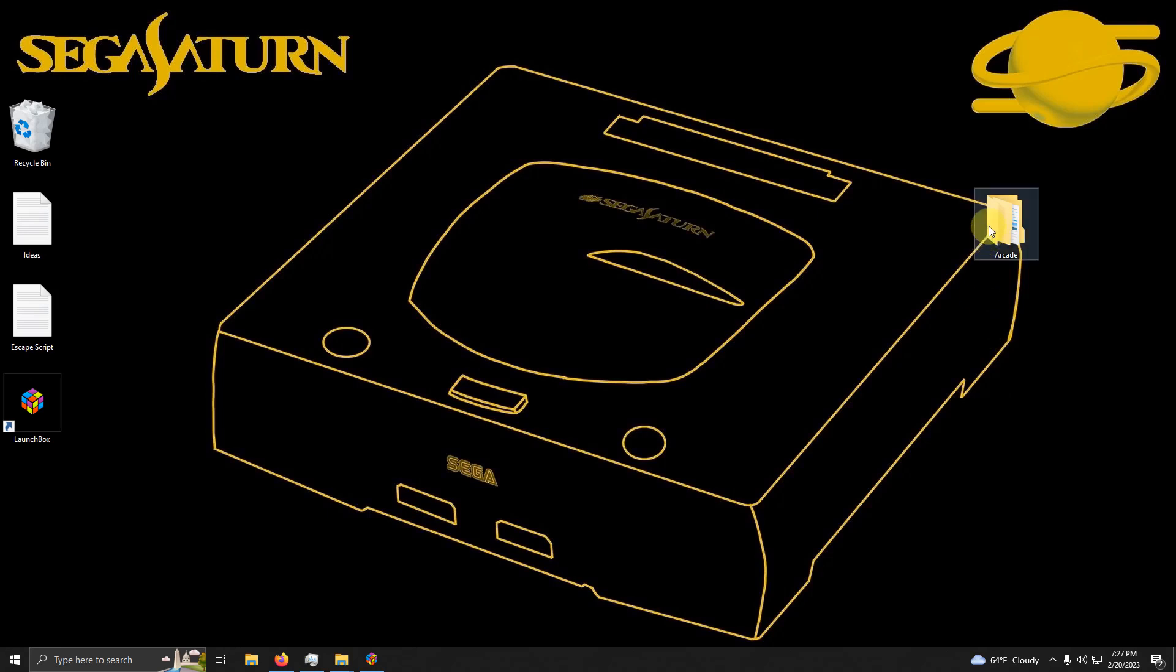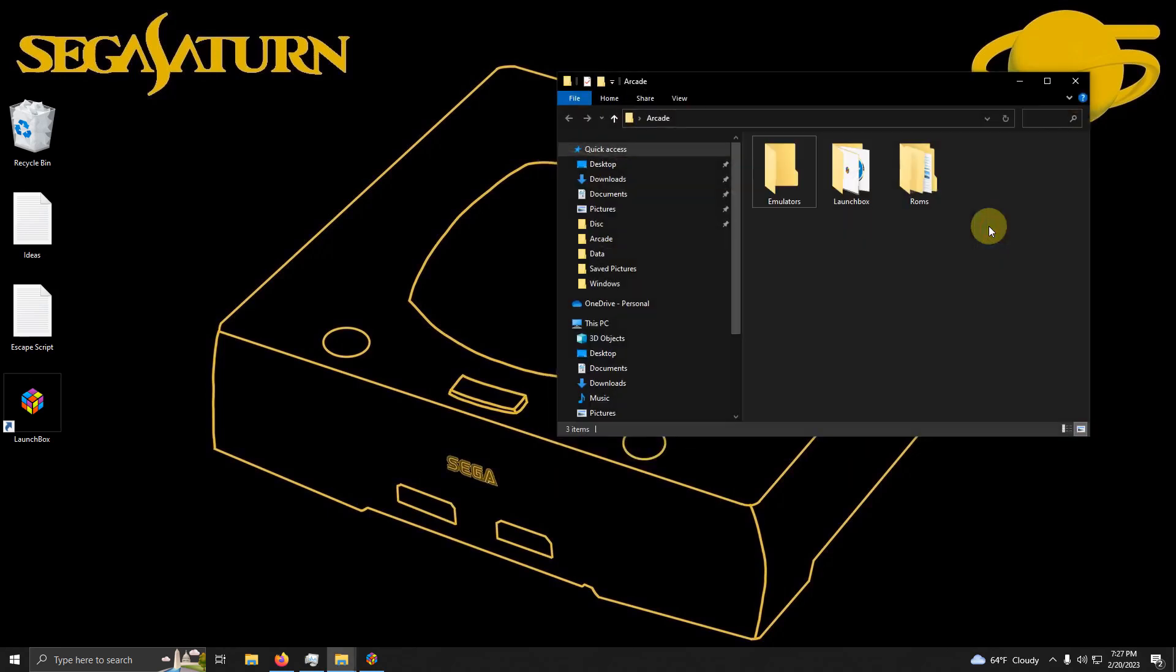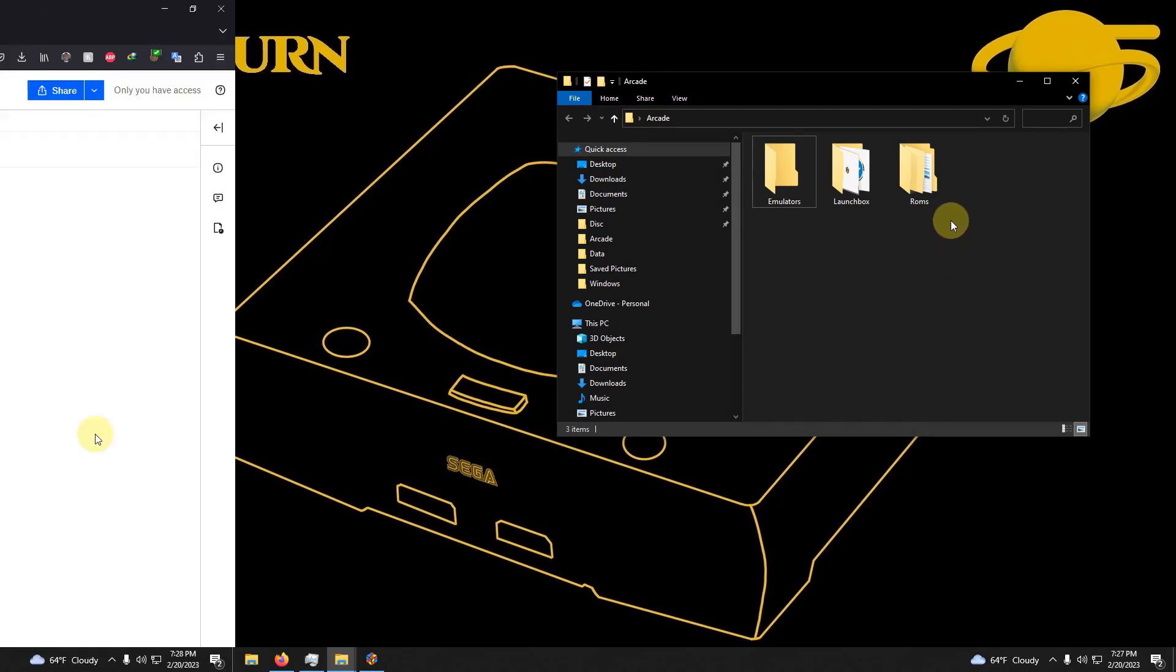As per usual, I have my arcade folder here. Inside that folder I have my emulators folder, my LaunchBox folder, and the ROMs folder where we're going to be keeping our ROMs.